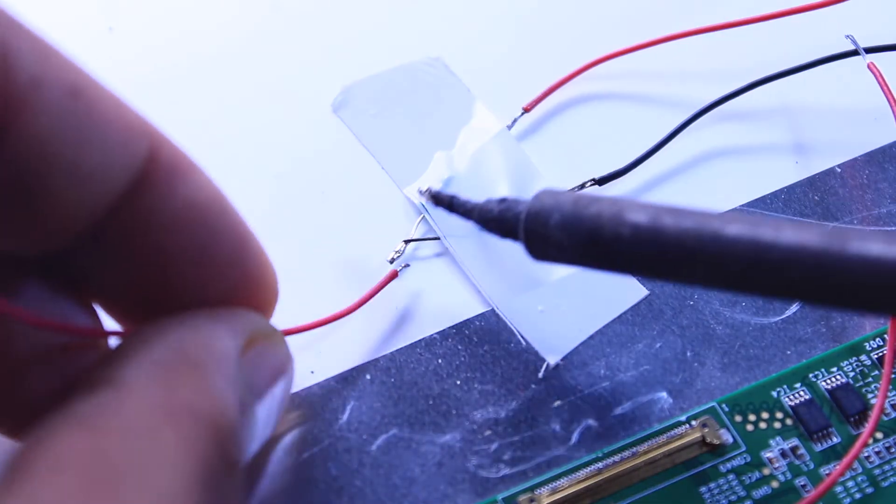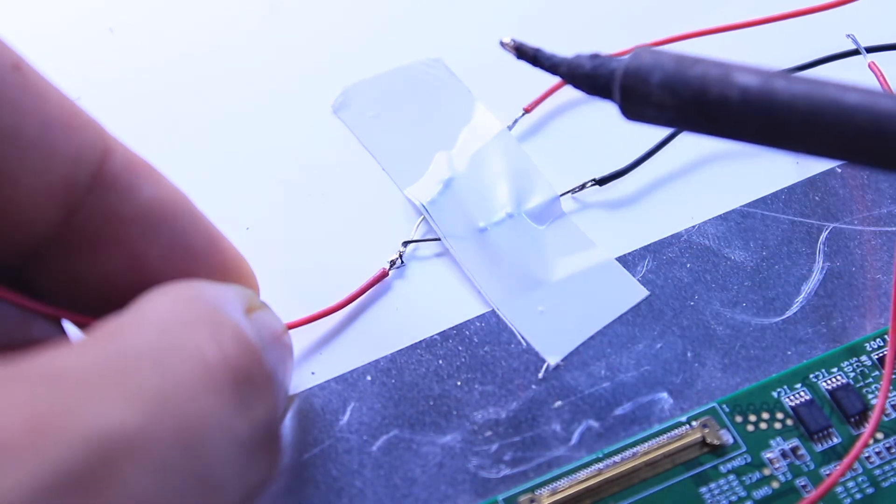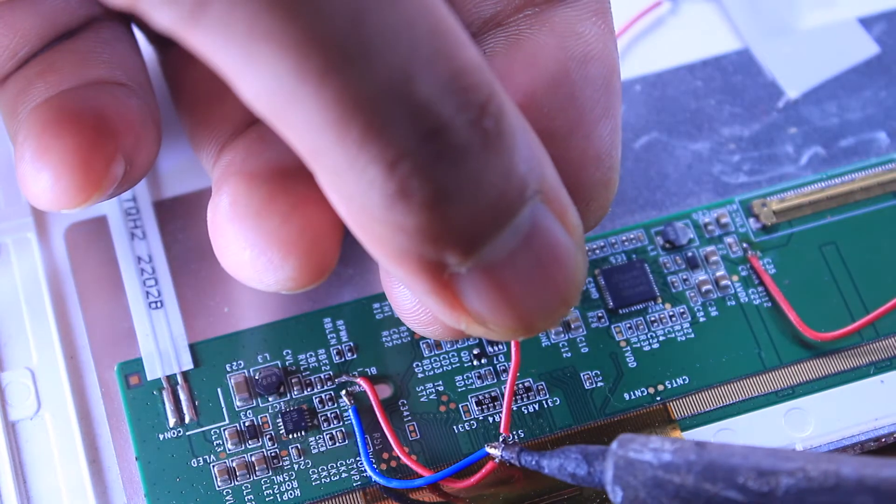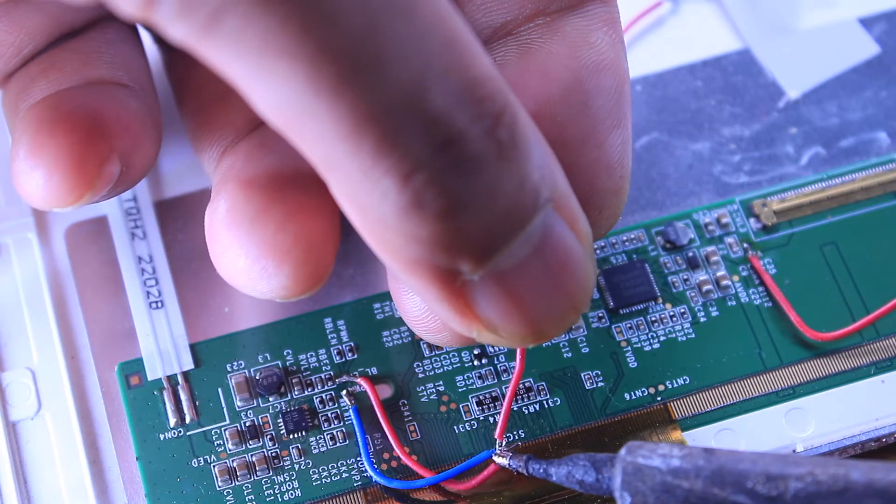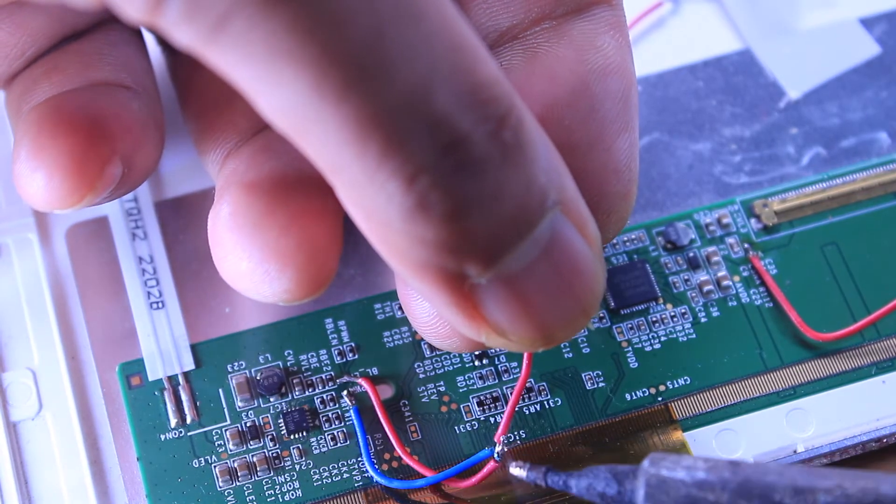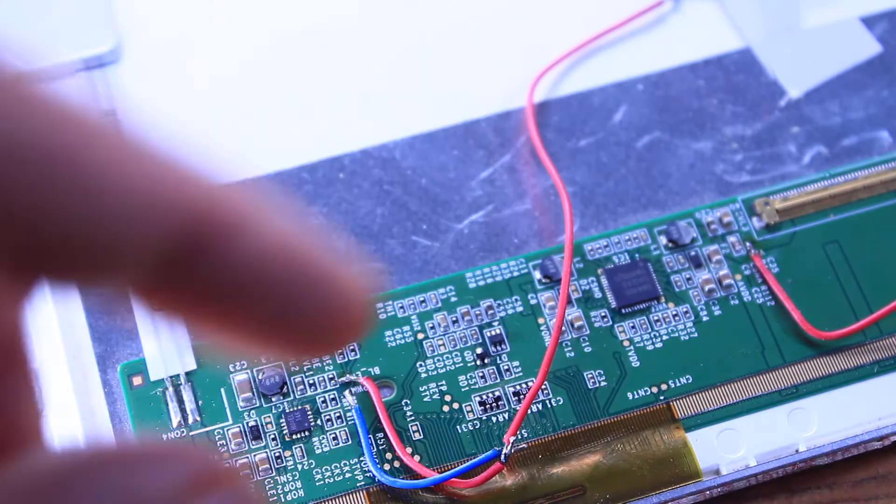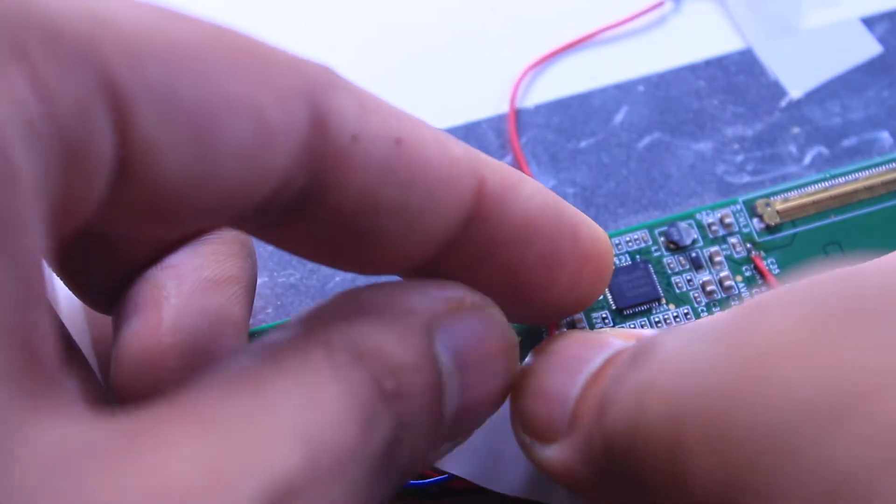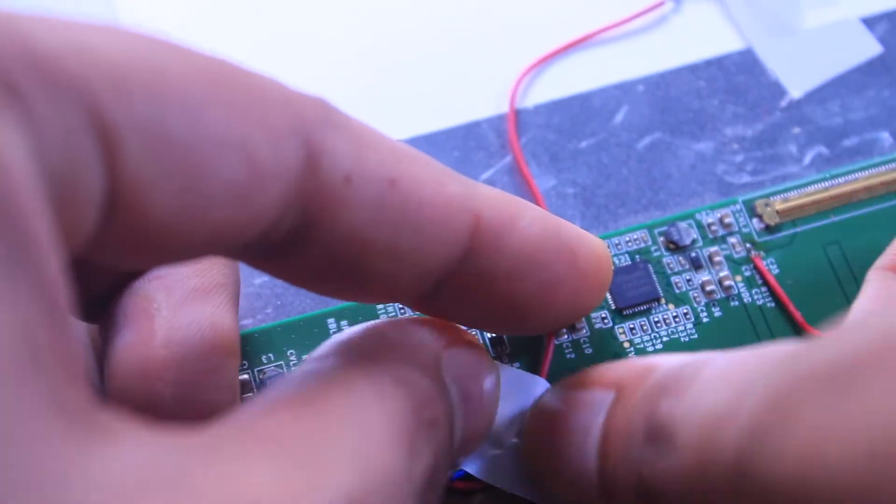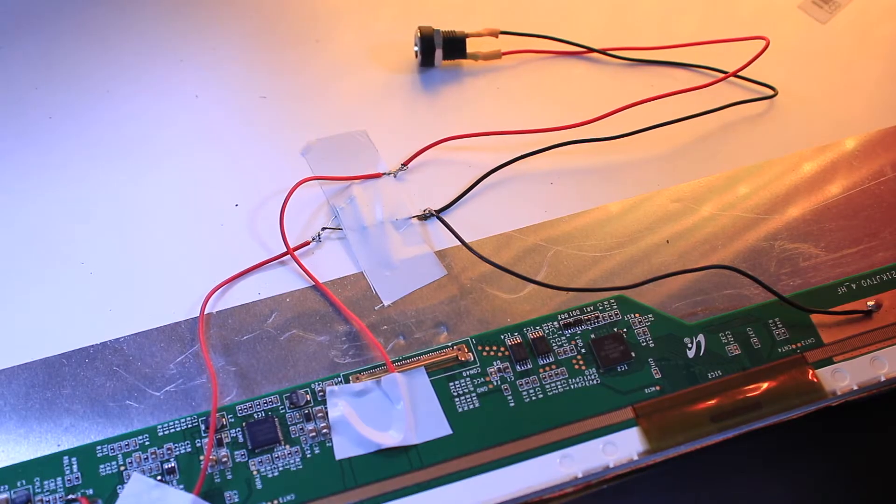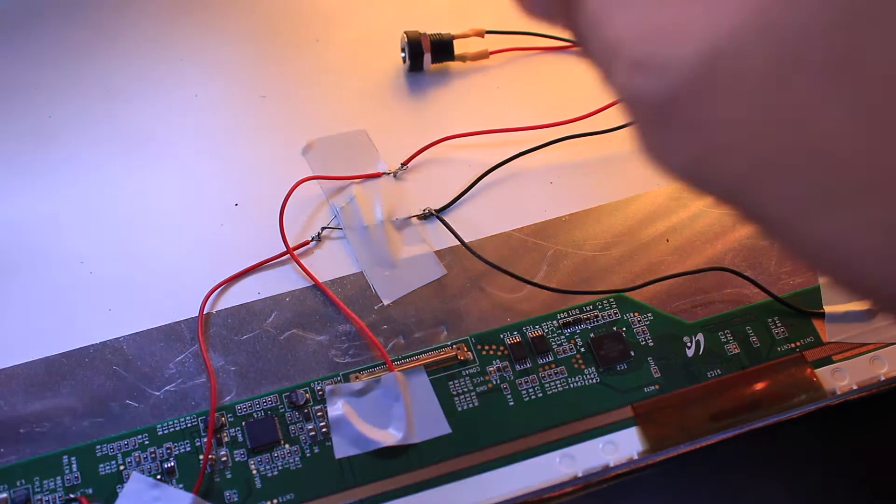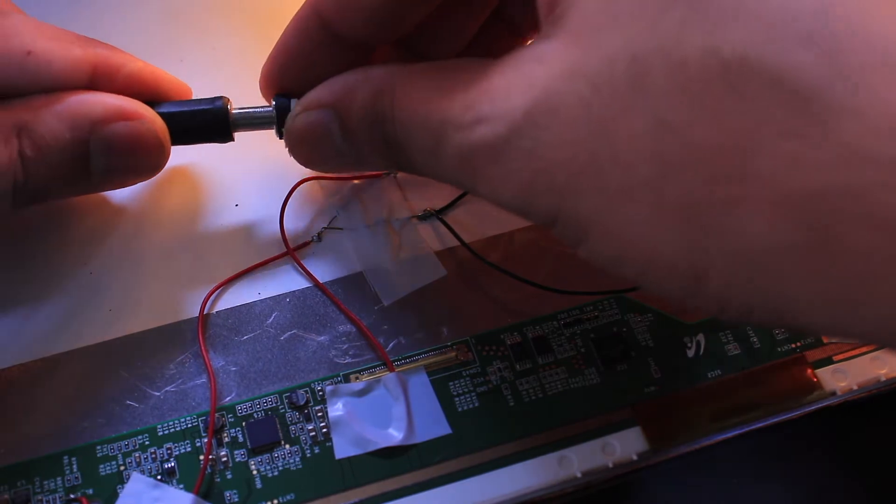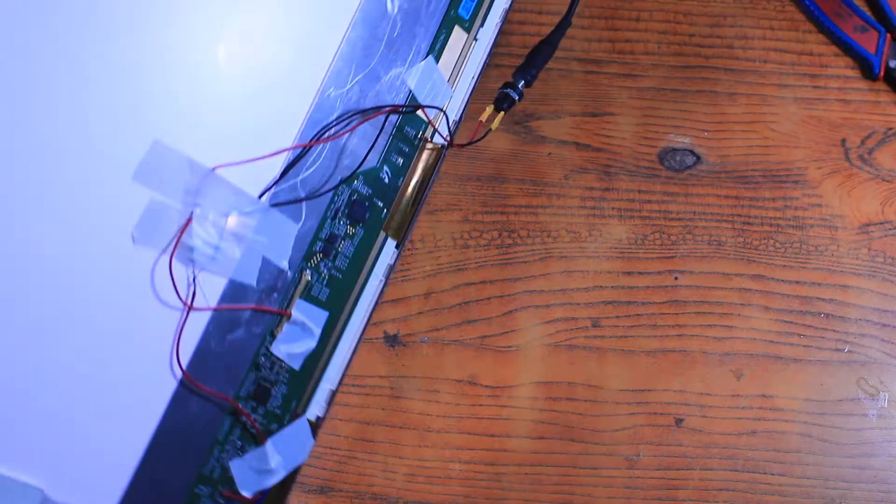After that, I connected one end of the wire to the middle of the two resistors and other end to the bridge between PWM and BL-EN. Before testing the panel, I secured the wires with electrical tape because these pads can tear off easily.